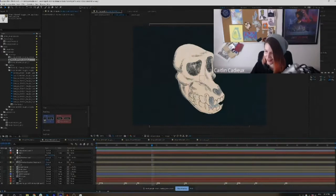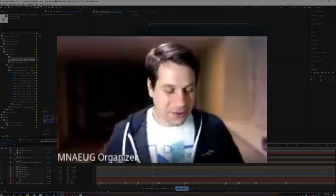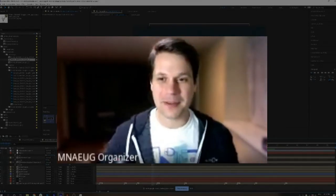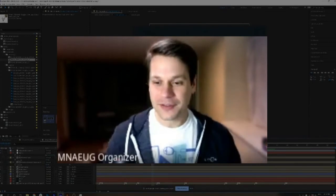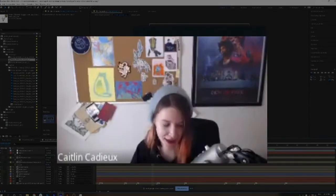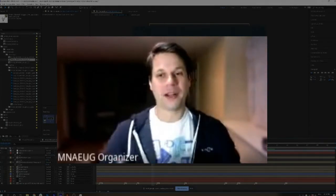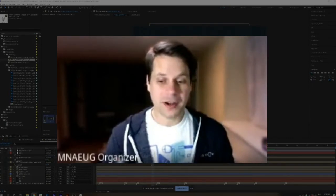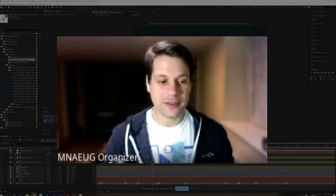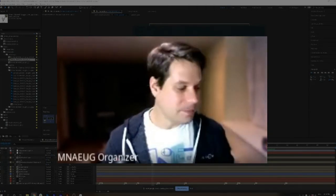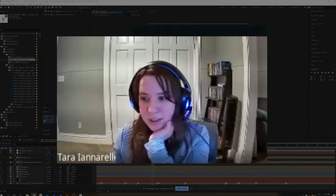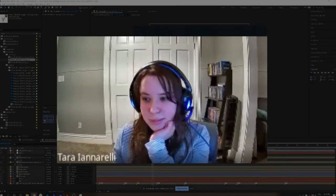For everyone else, speak now or forever hold your peace — if you have any questions for Caitlin, pipe in or drop something in the chat. I did pop some links in there for Procreate, Animator's Toolbar, and a direct link to Caitlin's posts for this project on Instagram. Angel has a question.